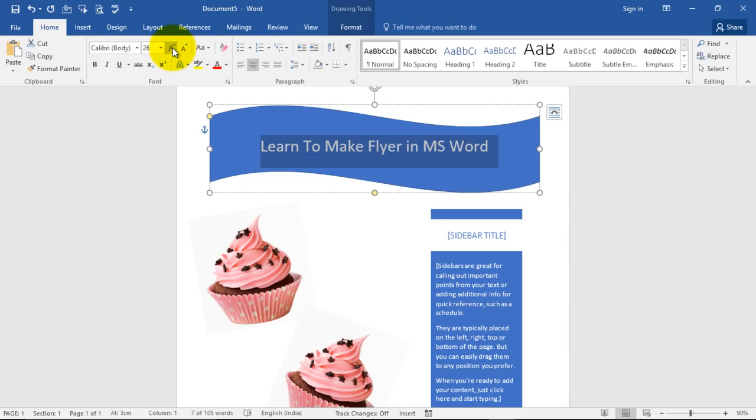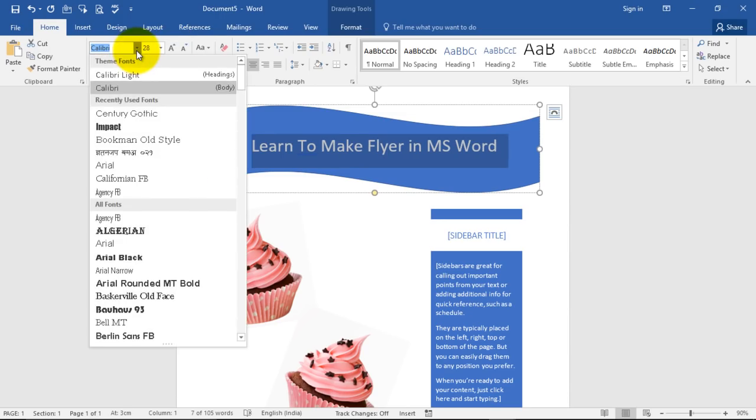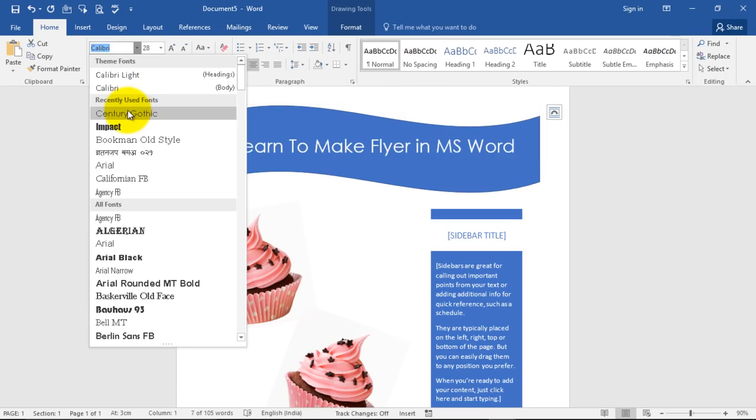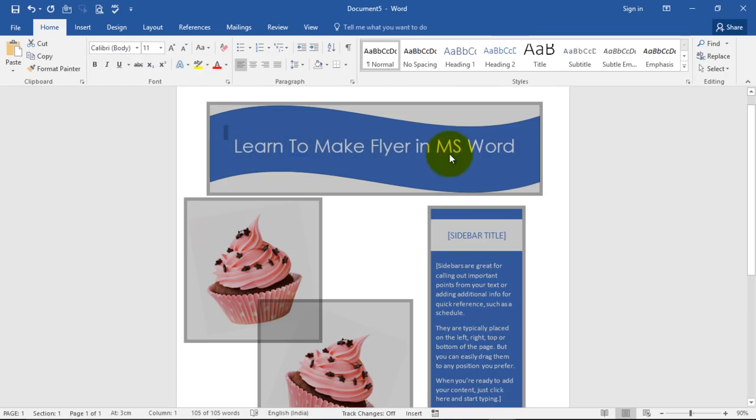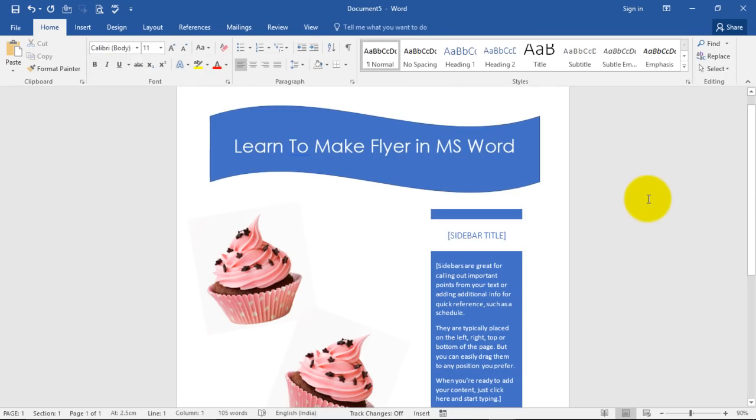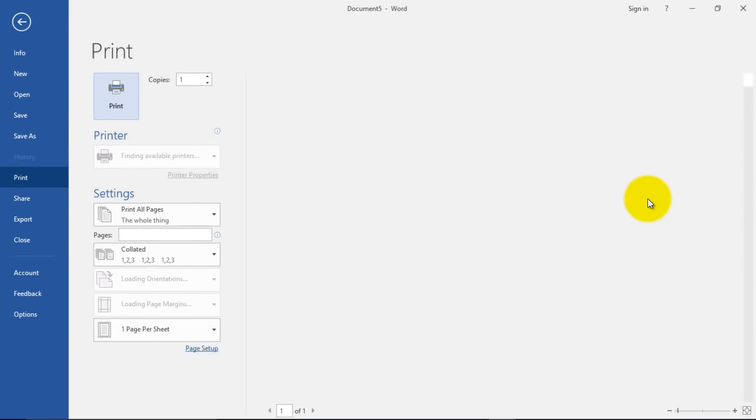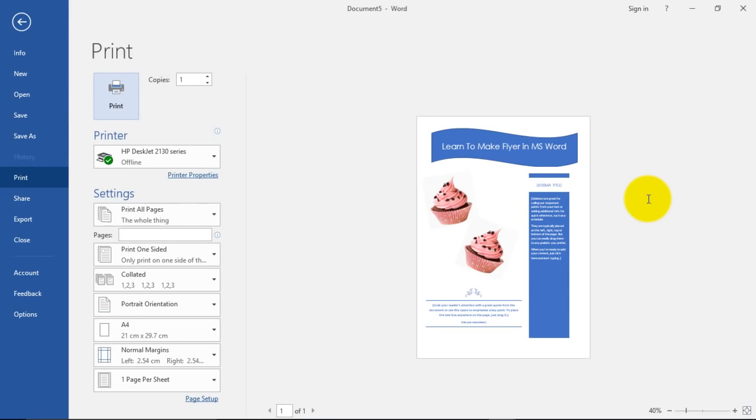If you have time, you can also work with word art. Here I'm going to give it a good font and I believe we are there. Let's go to print option and see how does it look. Our flyer is ready.